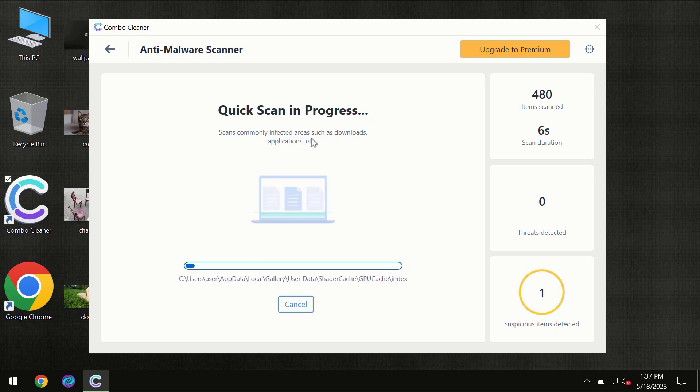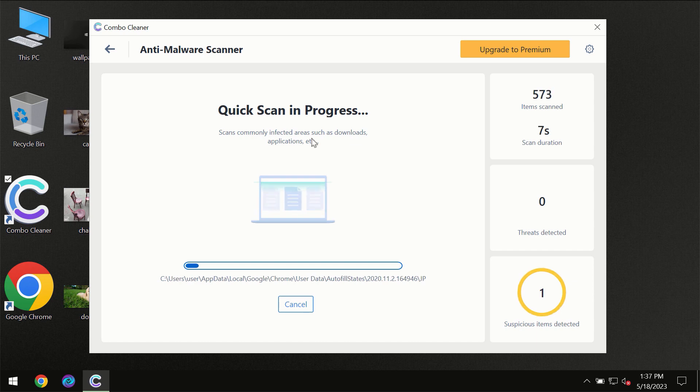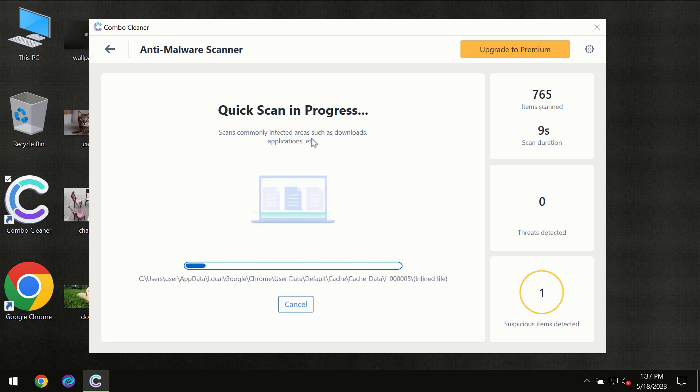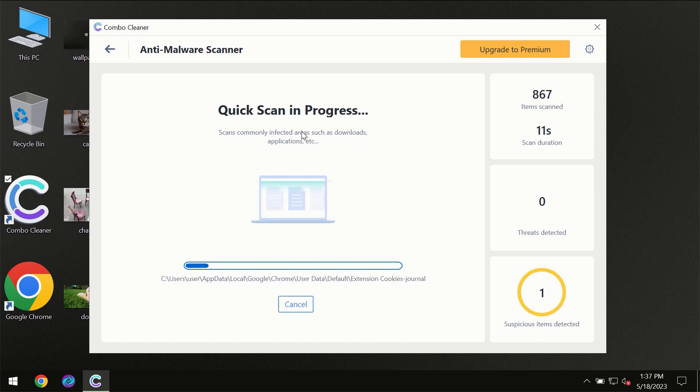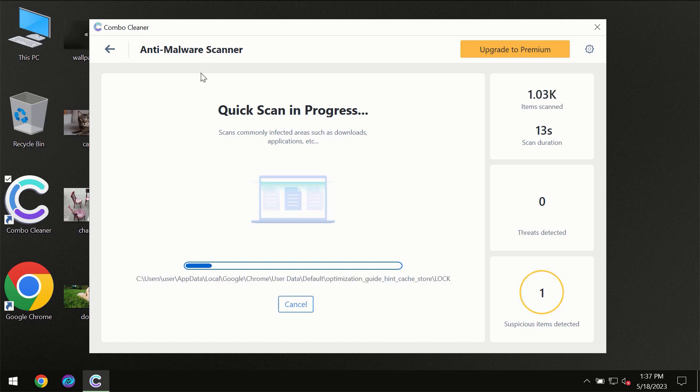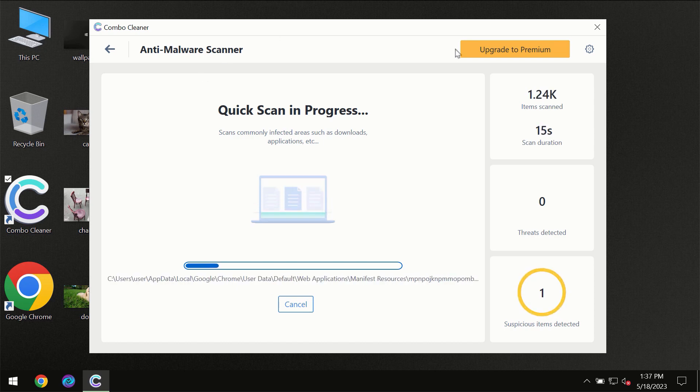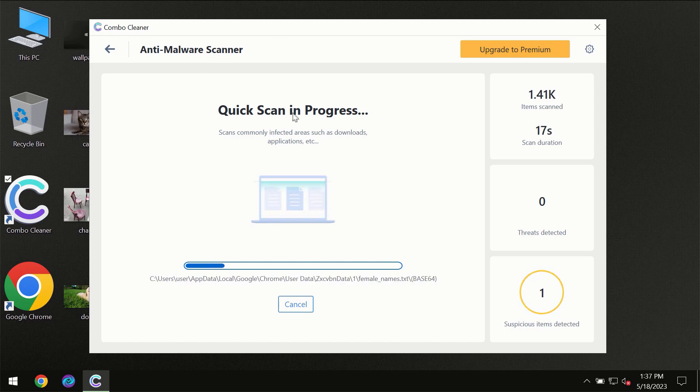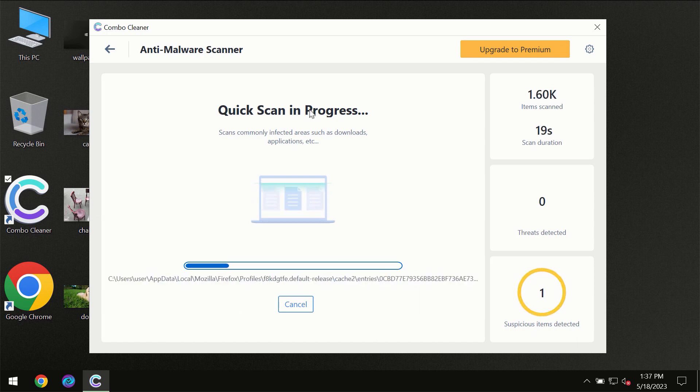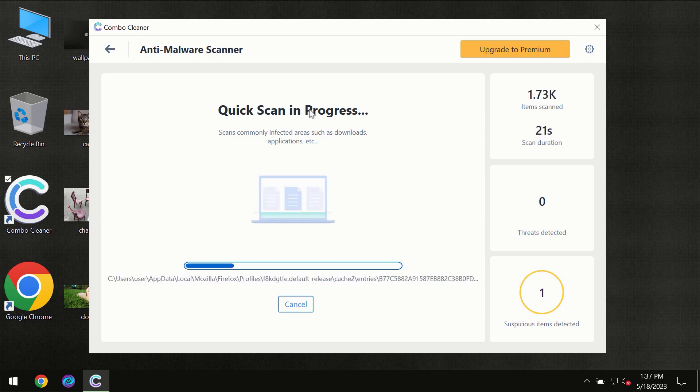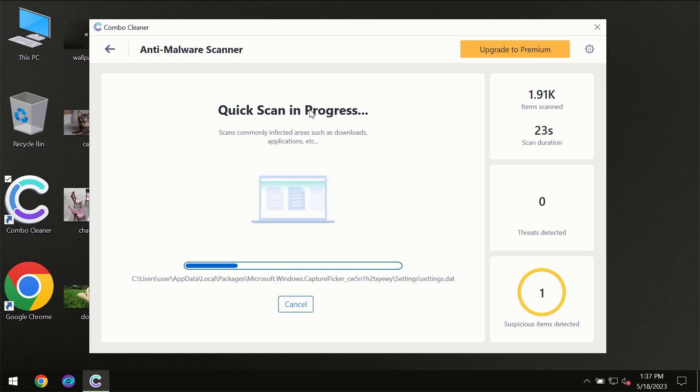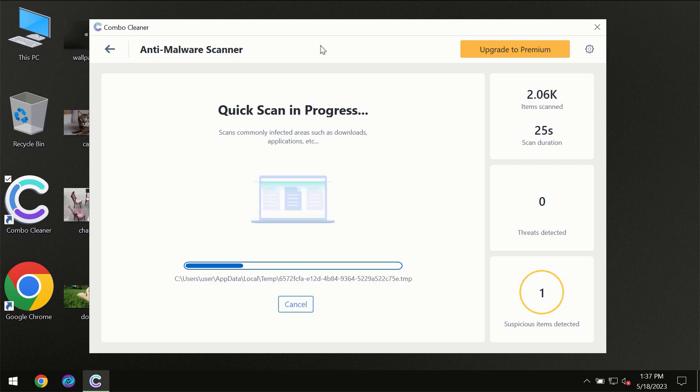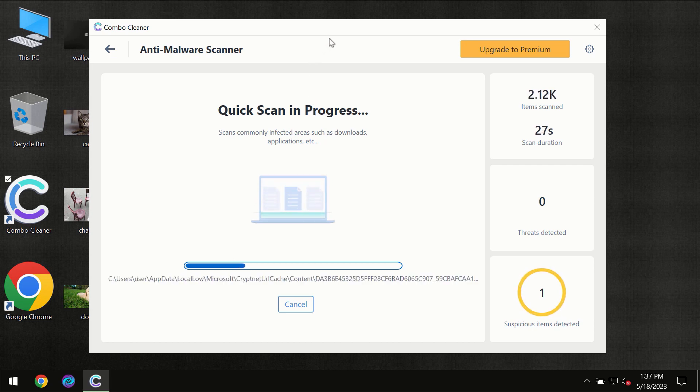But most likely the program should first of all update its anti-malware database which is definitely essential for proper detection and removal of any malware. So don't skip that important step if ComboCleaner suggests you to update its anti-virus database.